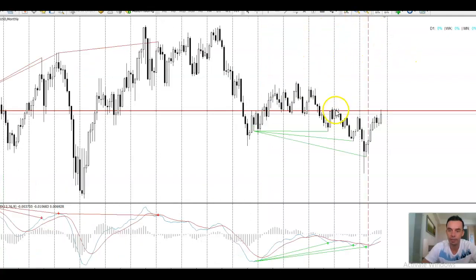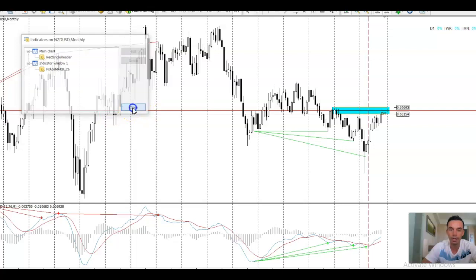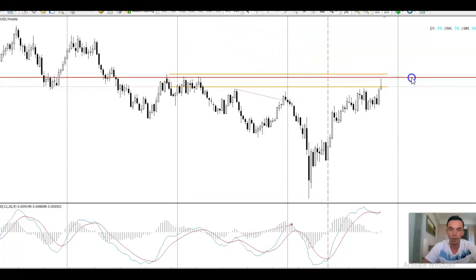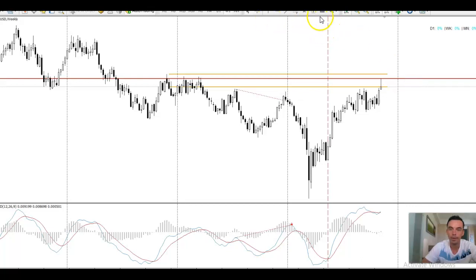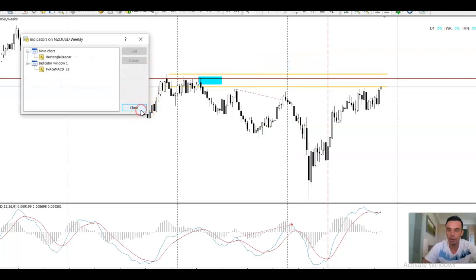On the monthly charts, we have this area here that was where price started to create this new low — this swing high, new swing low — and this was the area that actually started this move down. So it is a key area on the charts. On the weekly time frame, this area here — you can see last week price smashed up into this area and dropped off. I'm looking to sell this again this week.